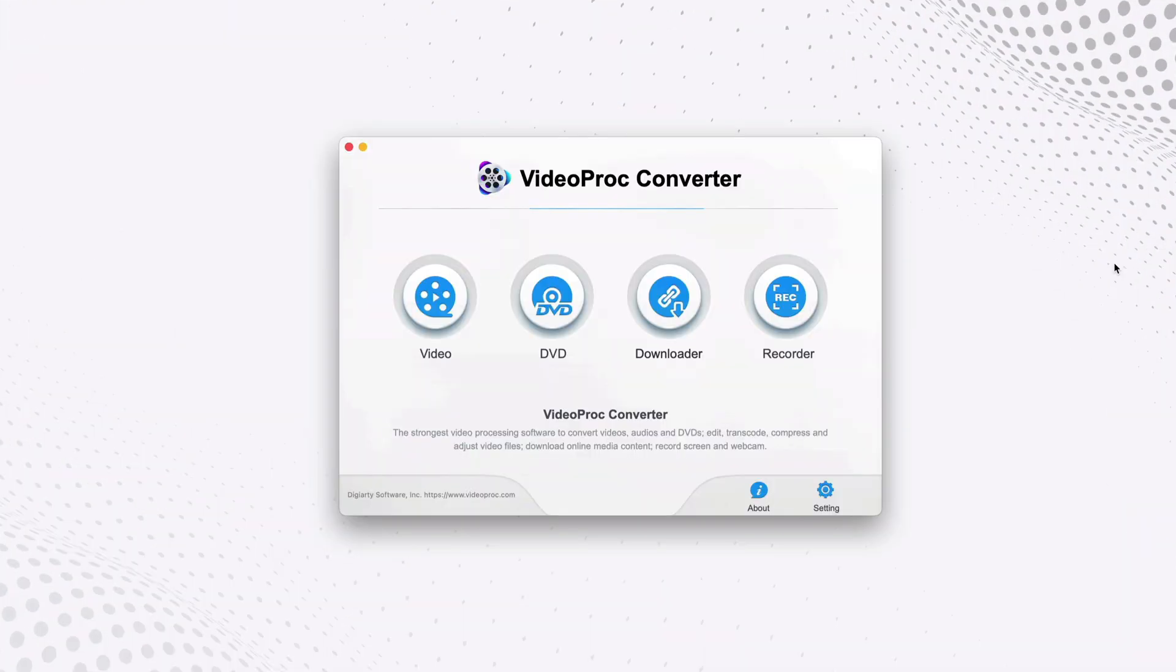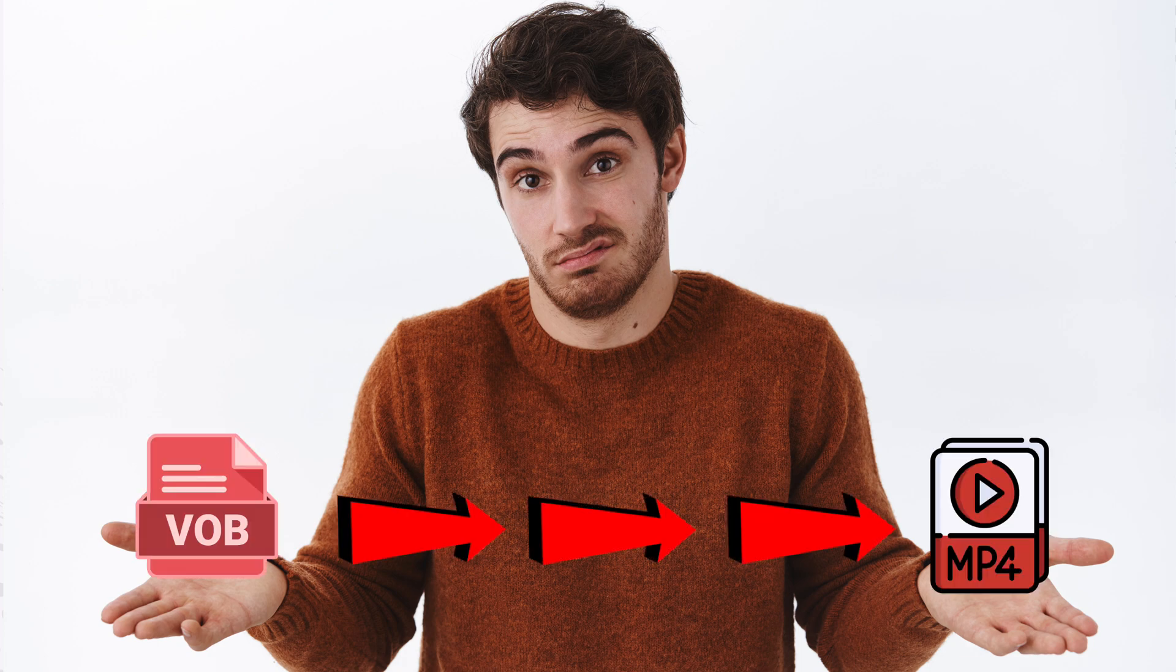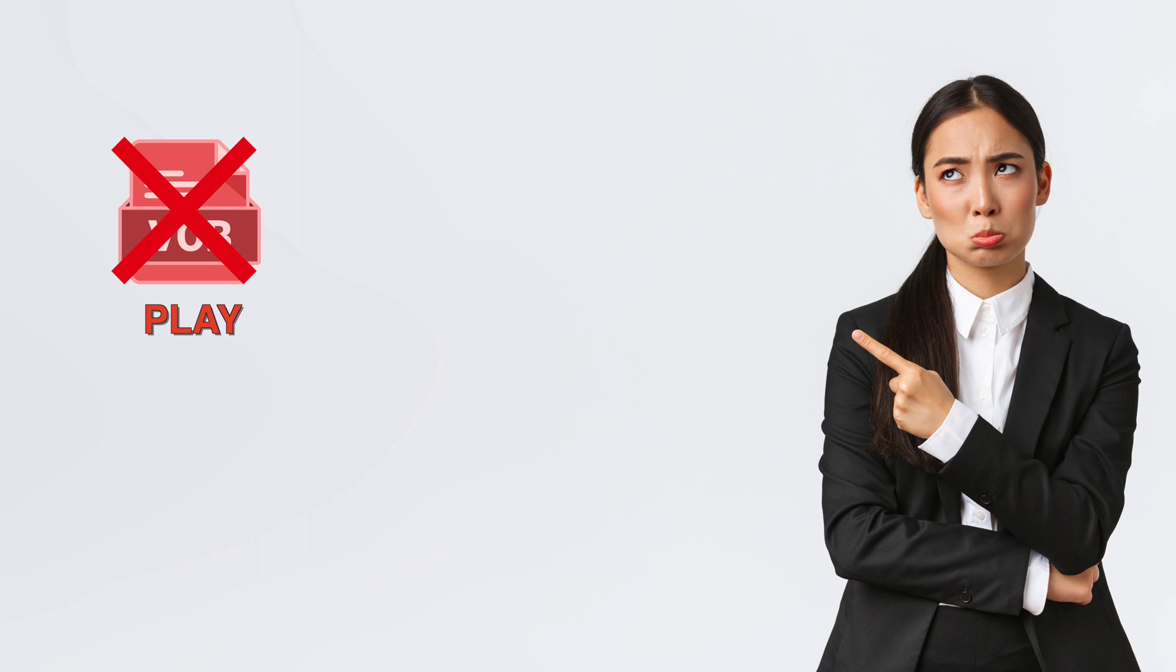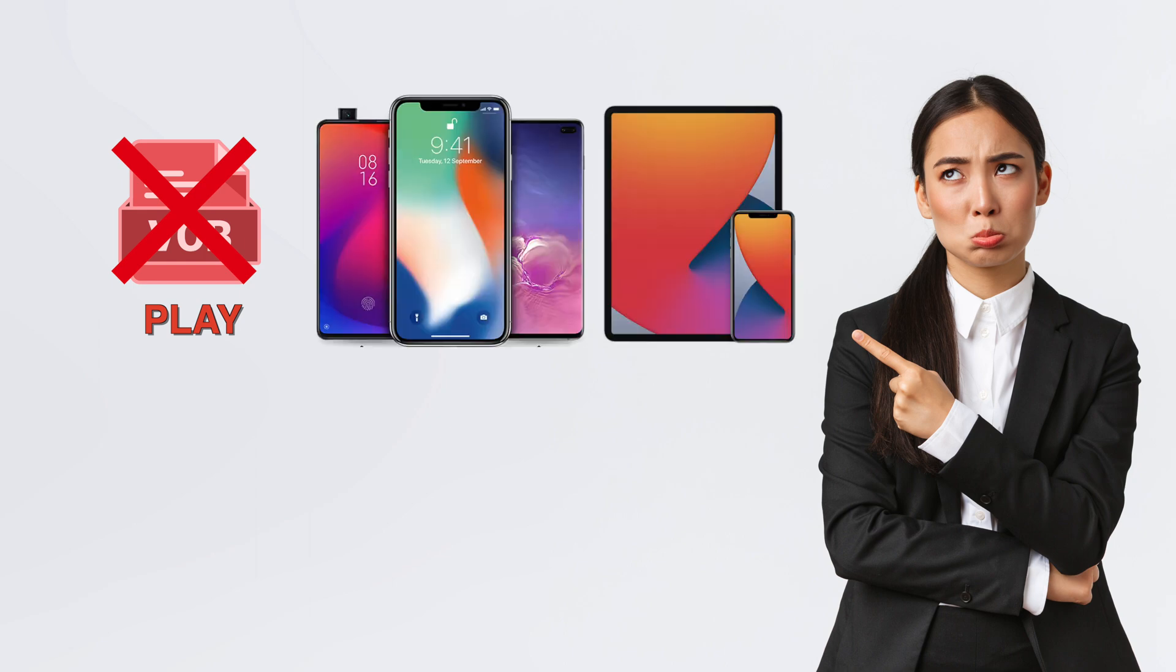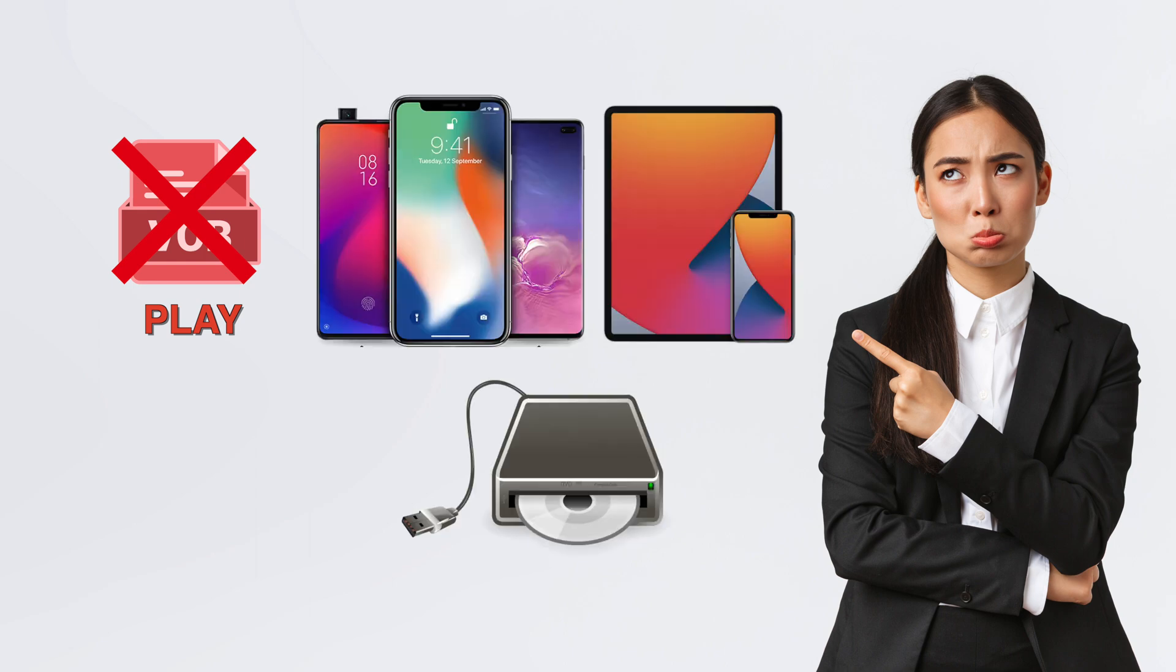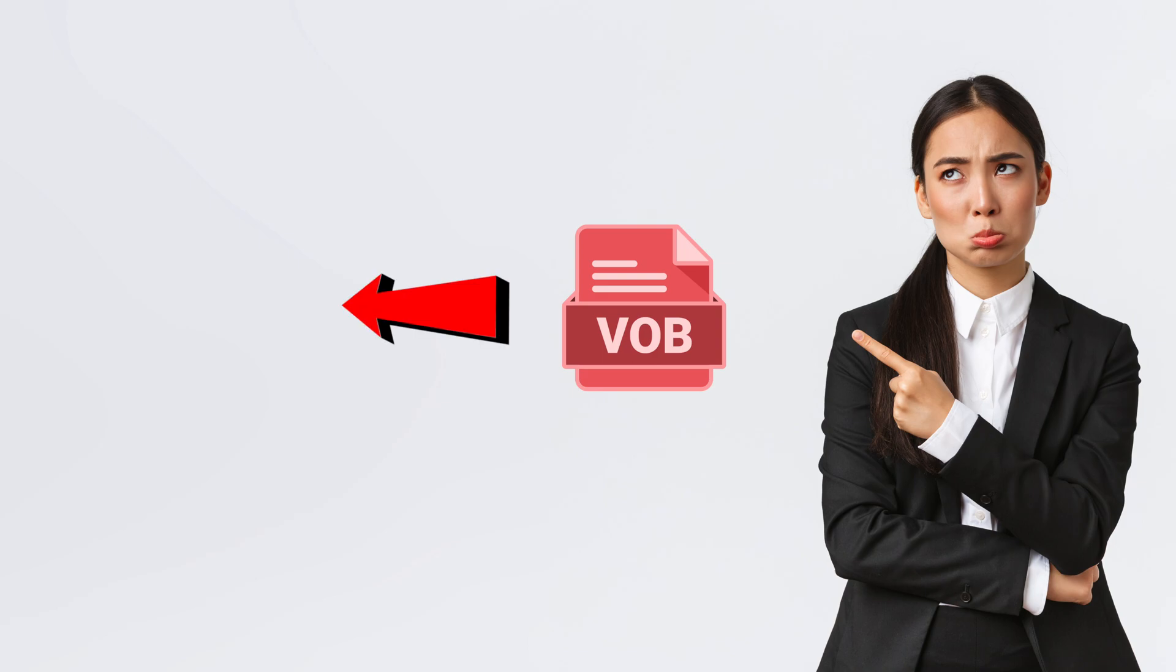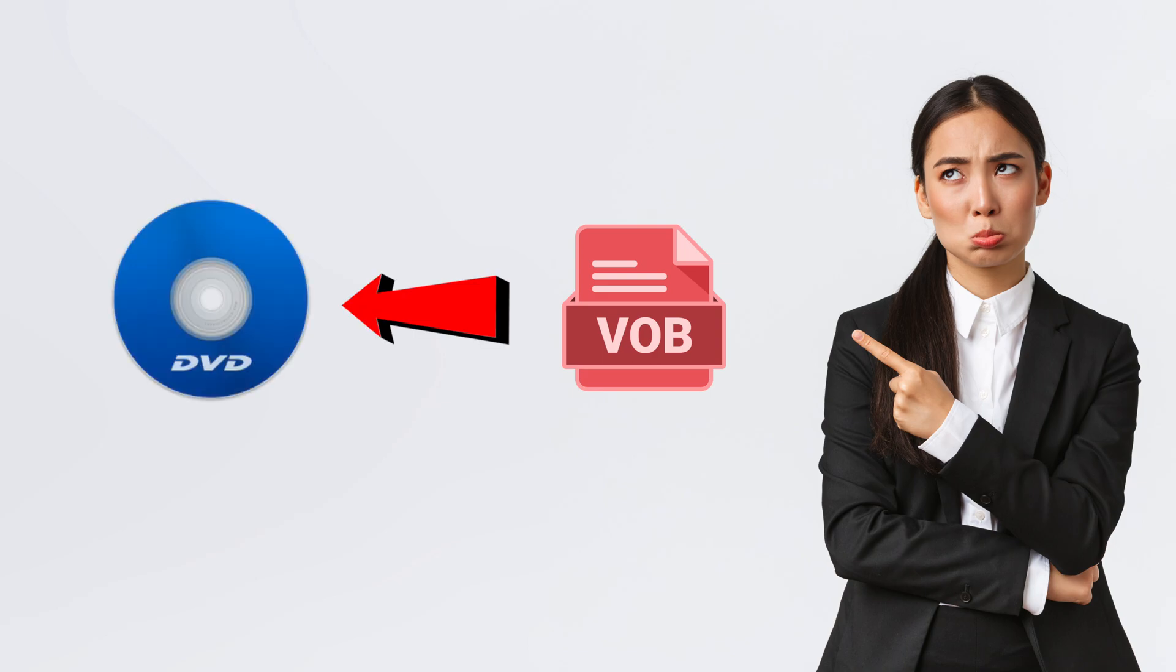So why do we need to convert VOB files to MP4? It's because VOB files cannot be played on some mobile devices that lack a DVD drive, as it is derived from DVD.